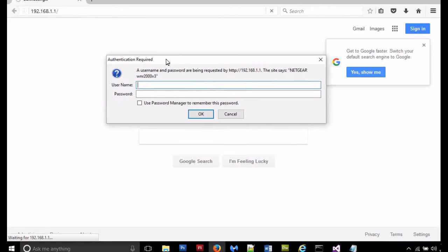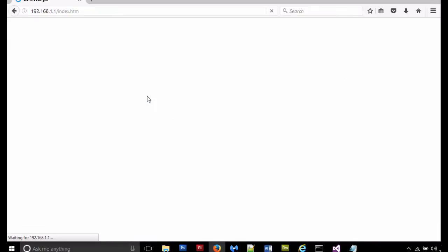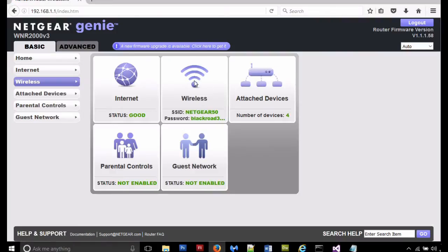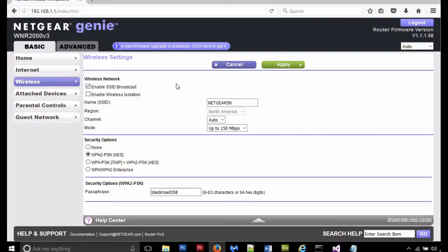Your default username and password are going to be different depending on your router. You should be able to find them in your documentation. If not, you can just search online and it'll be all over the place. So go ahead and enter that information. This is the interface for the router, so go ahead and click on the wireless section after it loads up. Uncheck enable SSID broadcast.